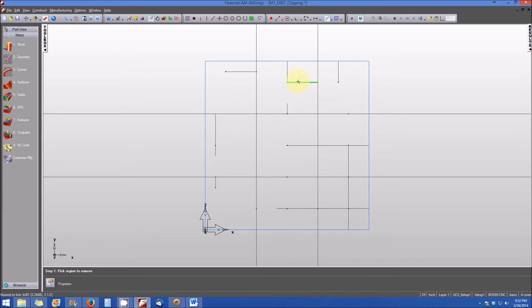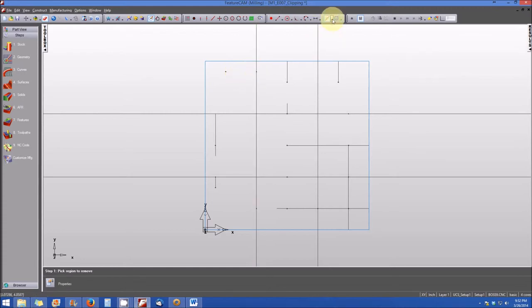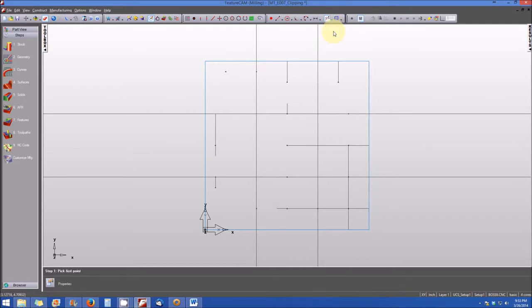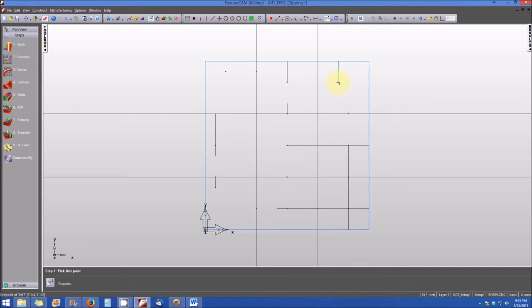Let's go back up and select trim or extend. What this particular function does is it allows you to either increase or decrease the length of a line or arc. I'm going to click on the point at the end of the line in the upper right.